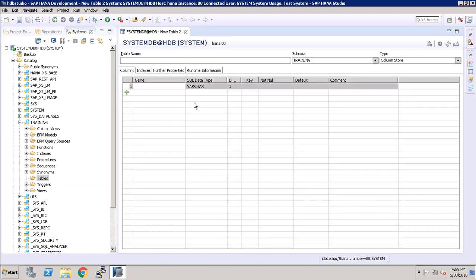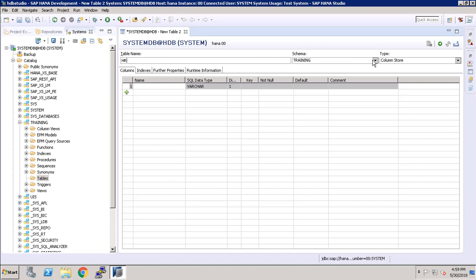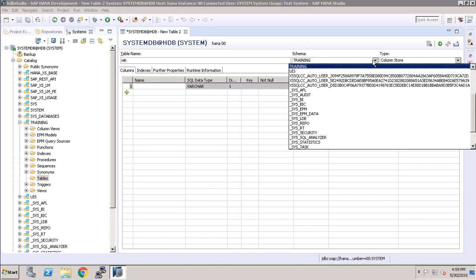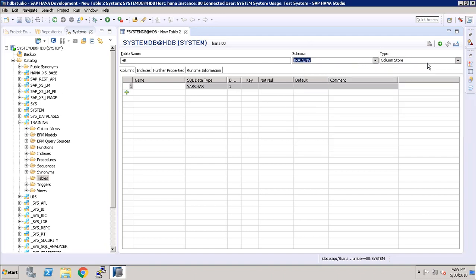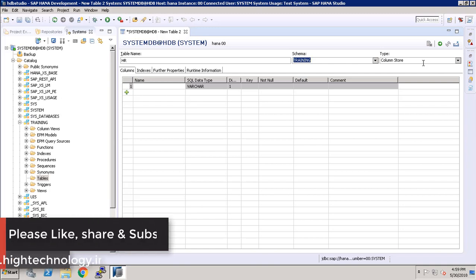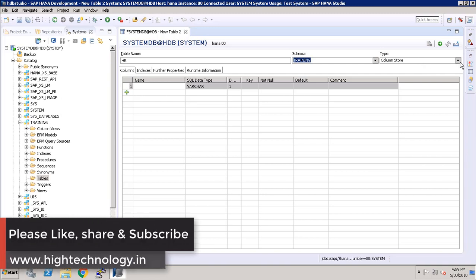Here you can see that we have to type the table name, that is HR, and schema for the HR table will be Training. You can also change the schema from here, and type of our table name is column store.